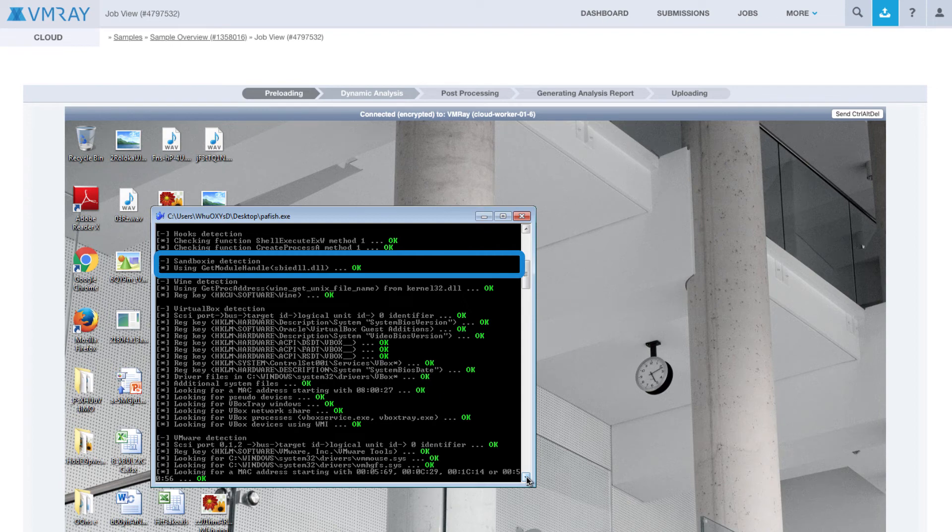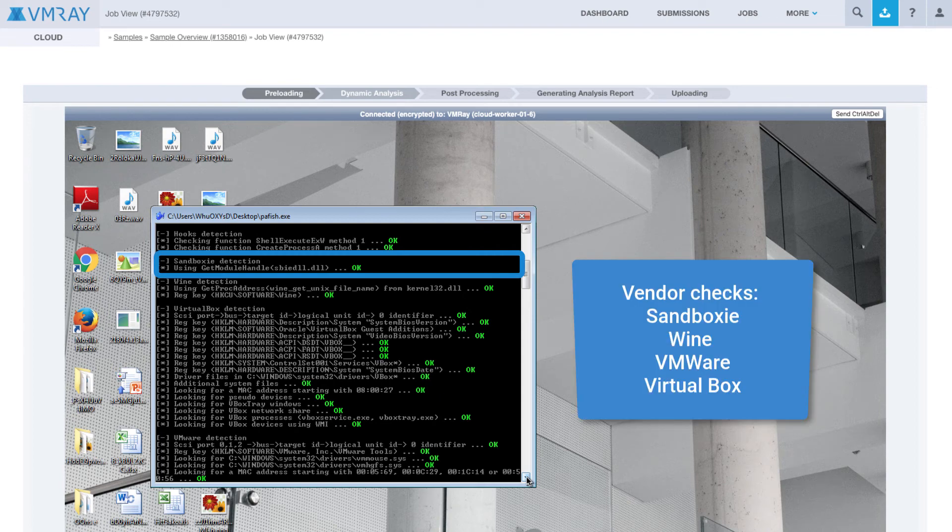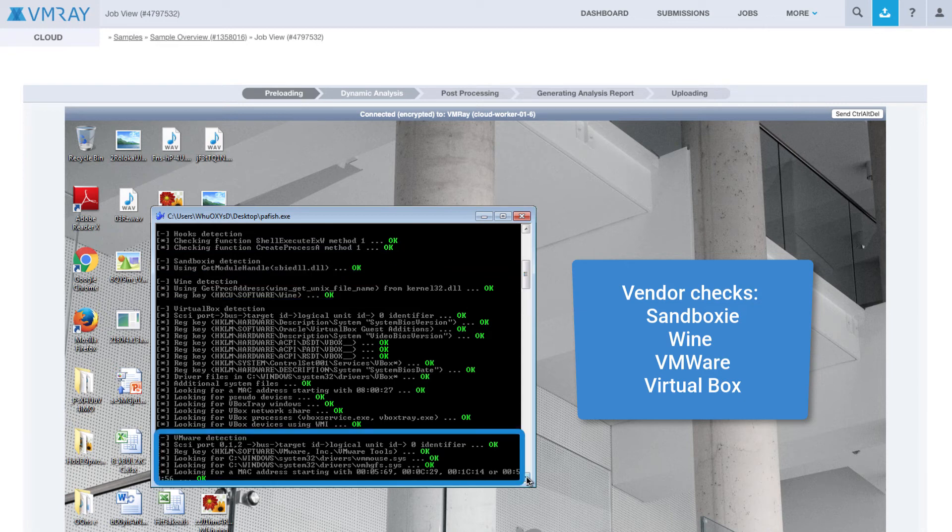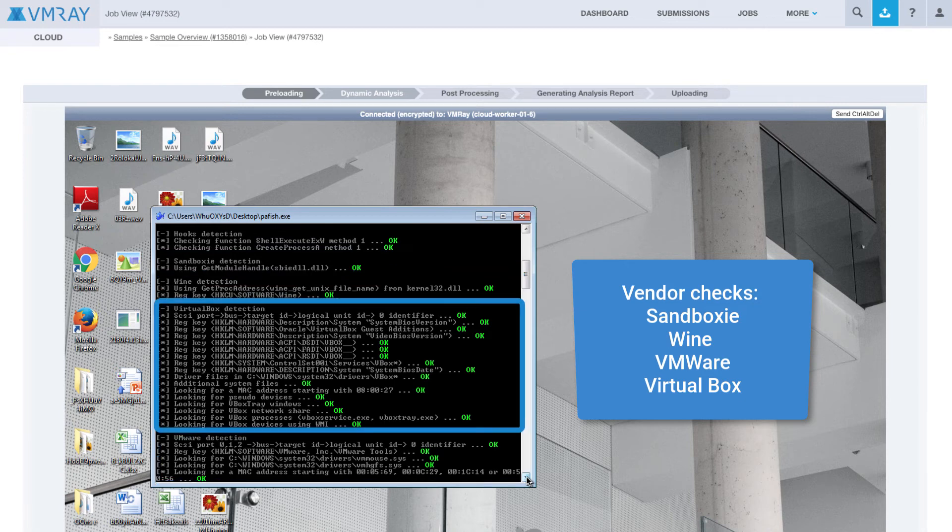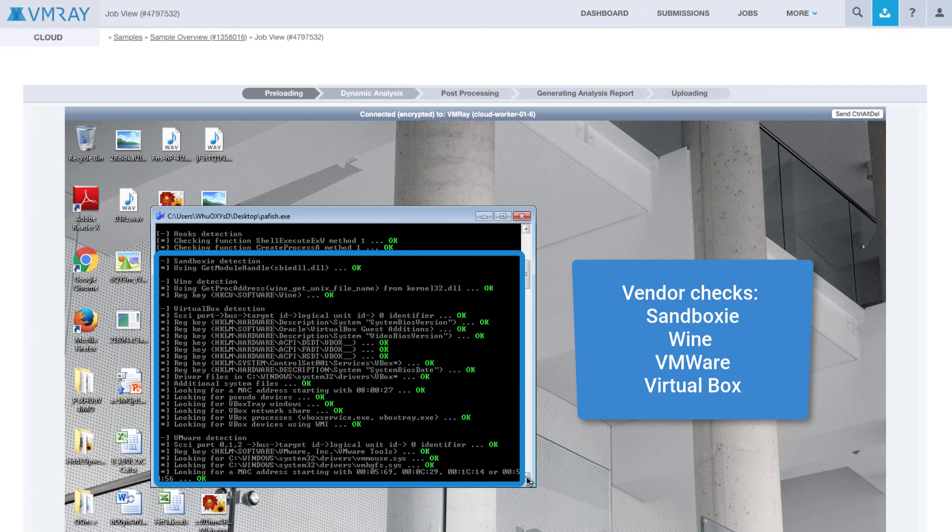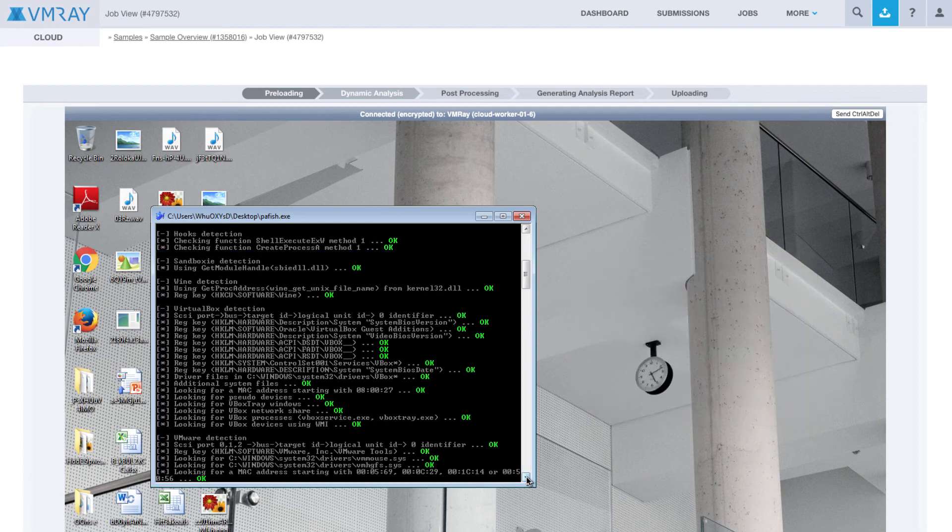Next, PAFish does various tests for specific vendors. This includes Sandboxy, Wine, VMware, and VirtualBox. Each of these products have specific non-removable artifacts that can be detected, such as registry keys, MAC addresses, and serial numbers.